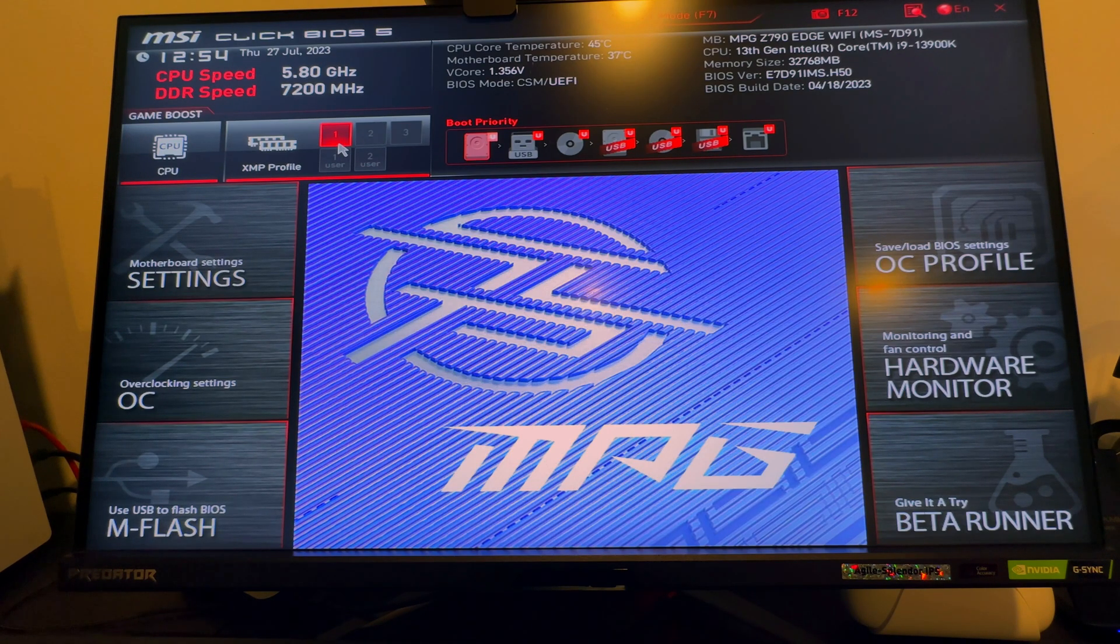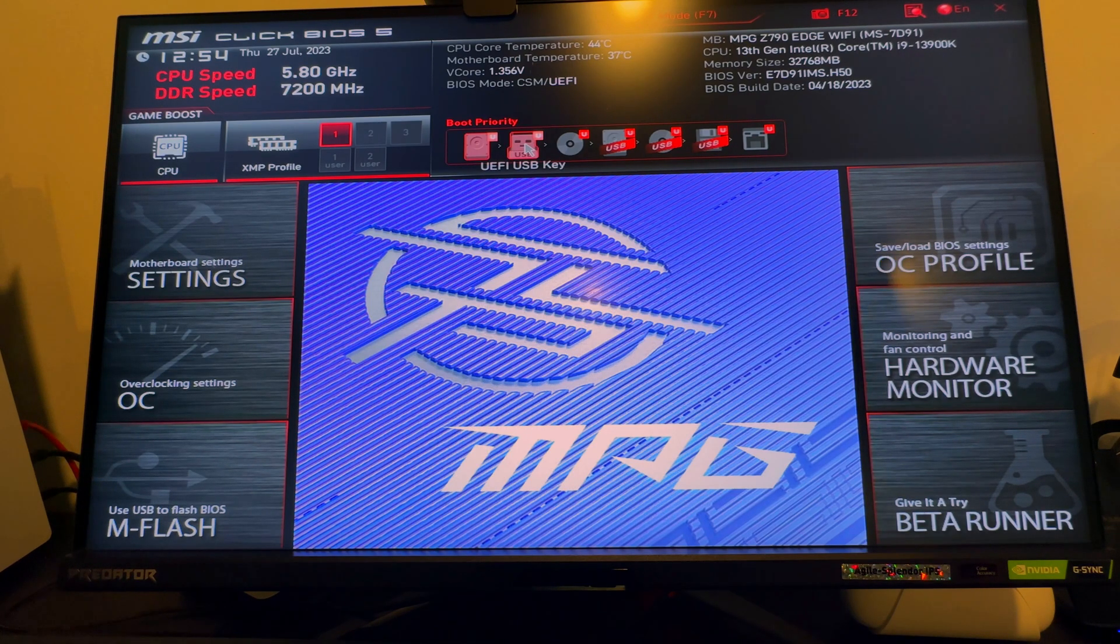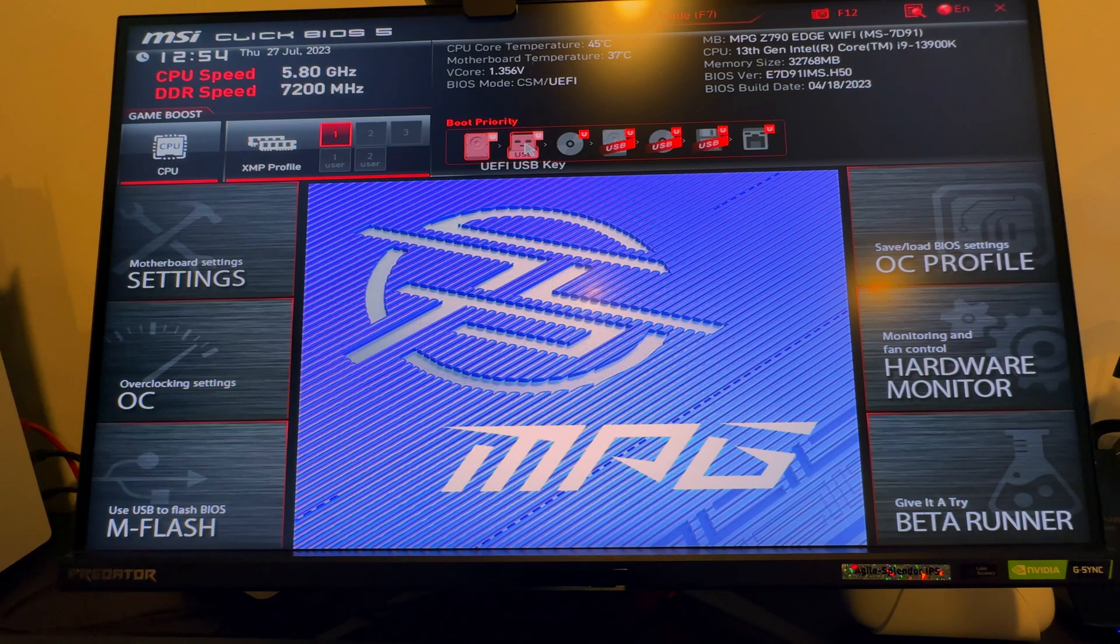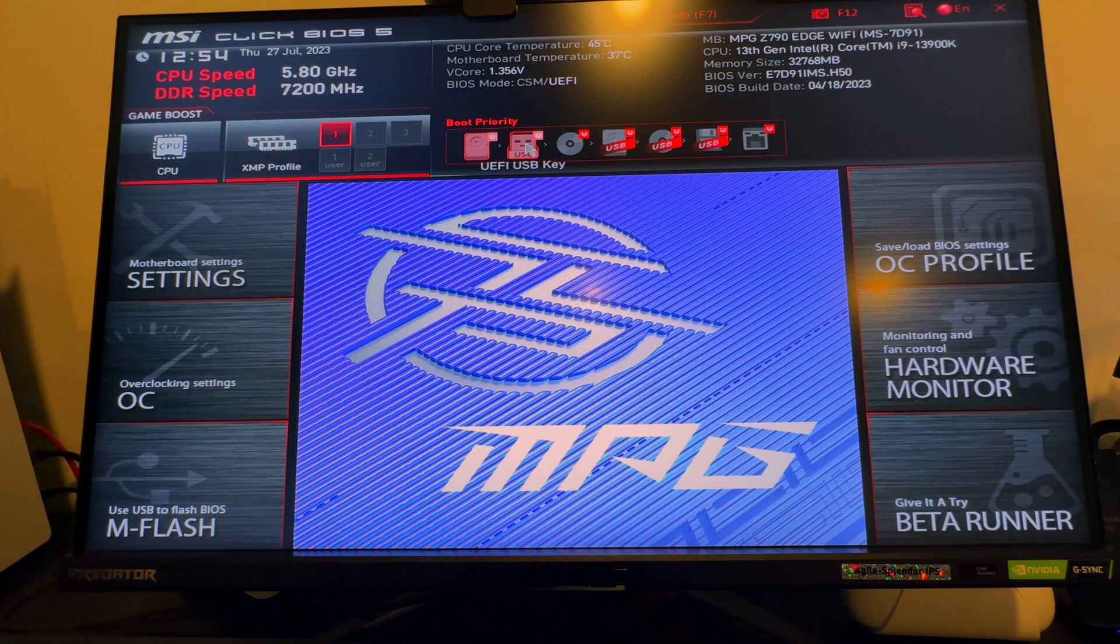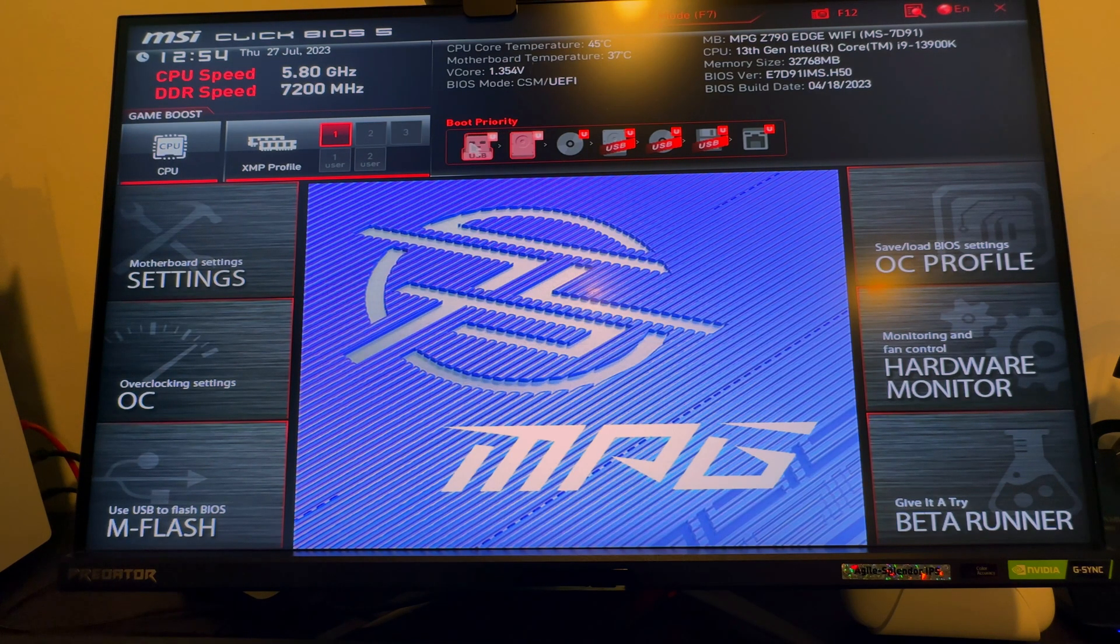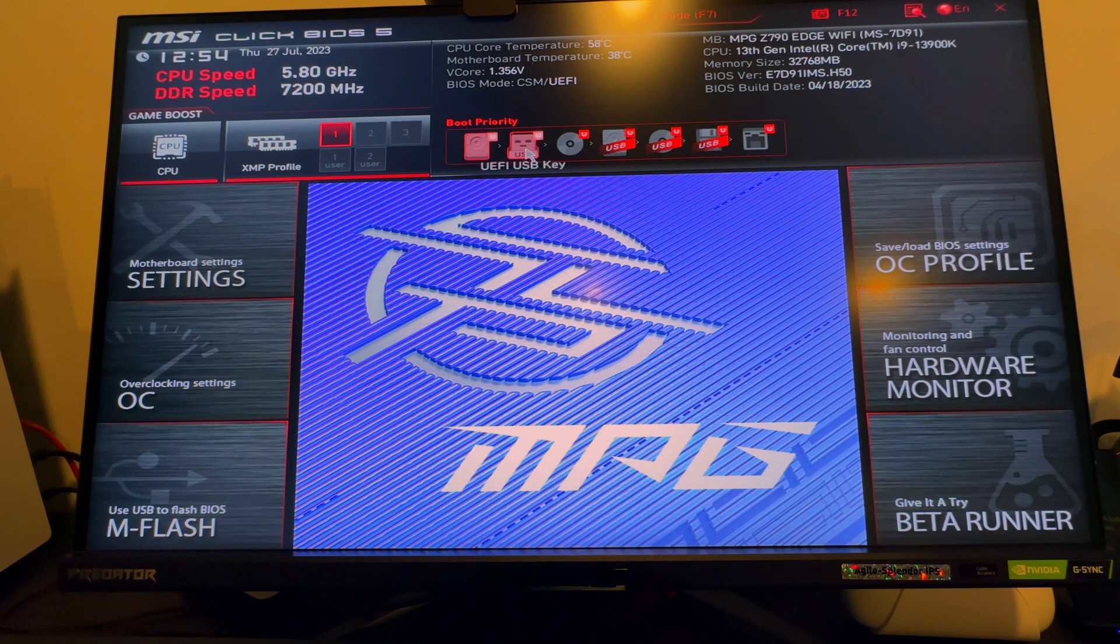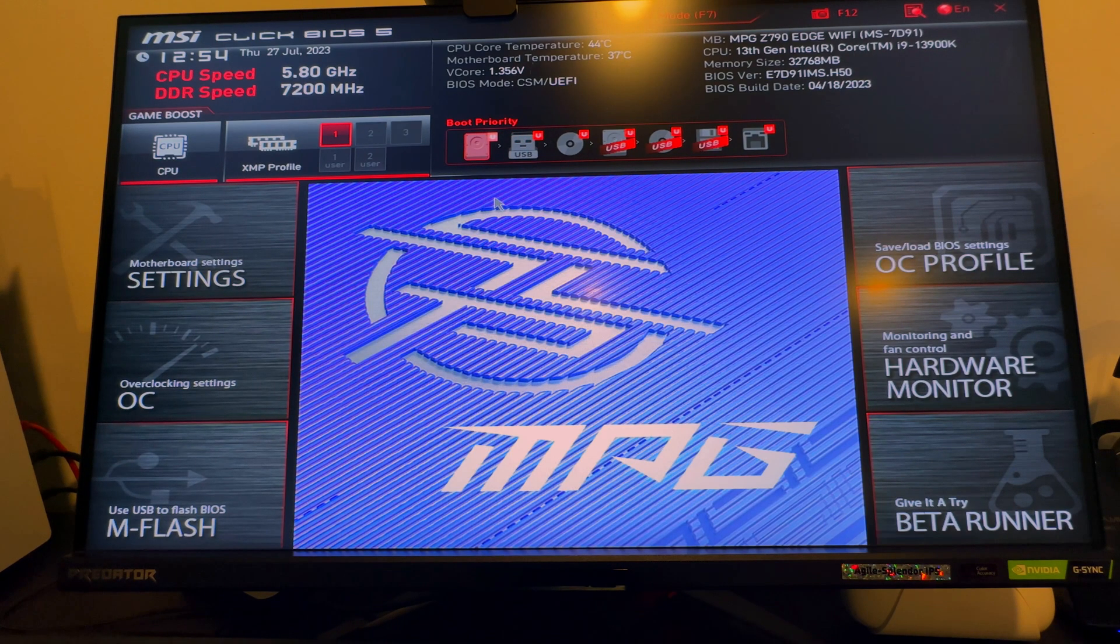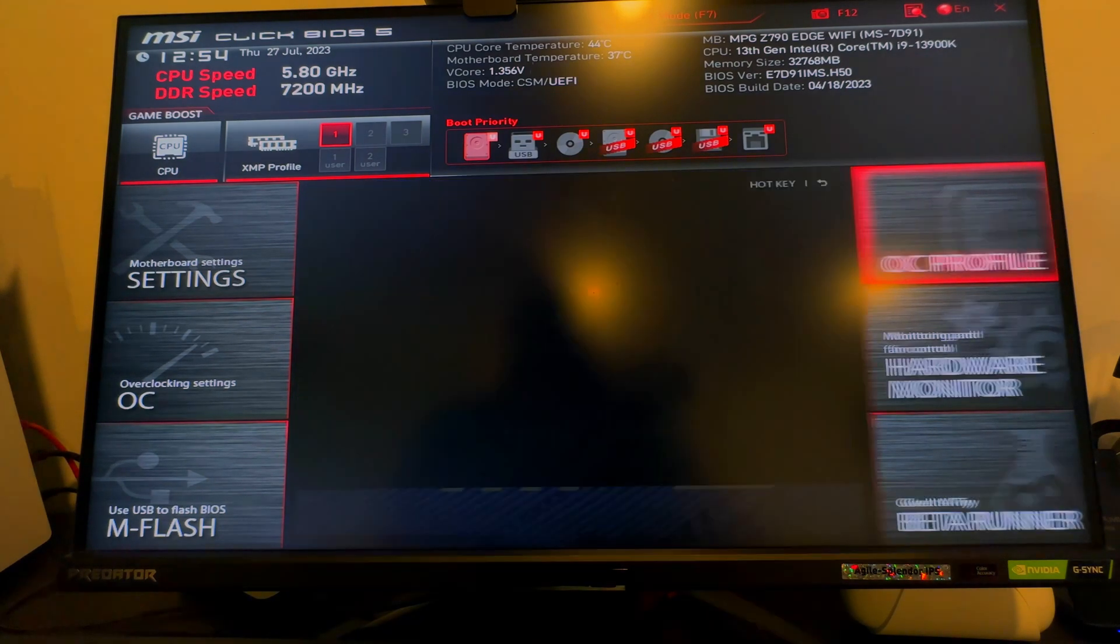The biggest thing you want to do is make sure that you load up memtest, or if you test memtest inside of Windows there's also that. But what I do is I load it up onto a USB and I just drag and drop that, and this is the boot priority so it always boots from that particular stick before doing any changes.